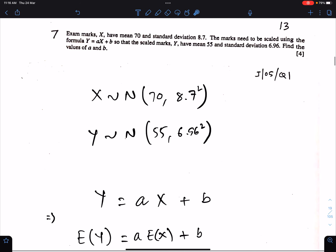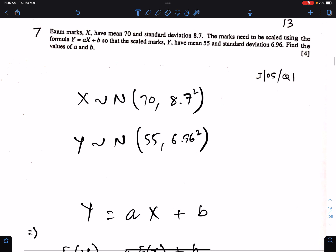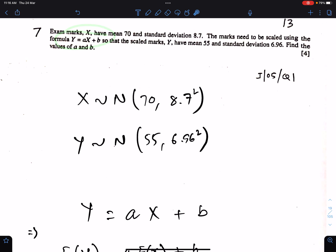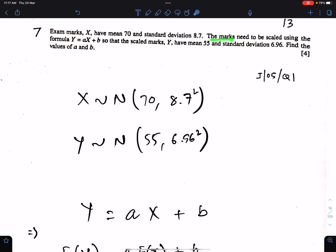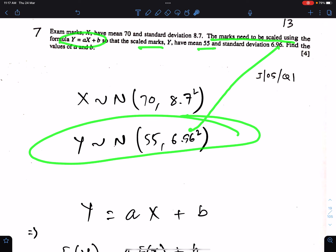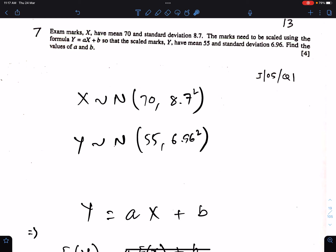Again an equation is given, so we will square this coefficient while working for the variance of this equation. Exam marks X have mean 70 and standard deviation 8.7 — always write variance here. The marks need to be scaled using the formula. So the scaled marks Y have mean 55 and variance 6.96 squared. Now find the values of a and b.